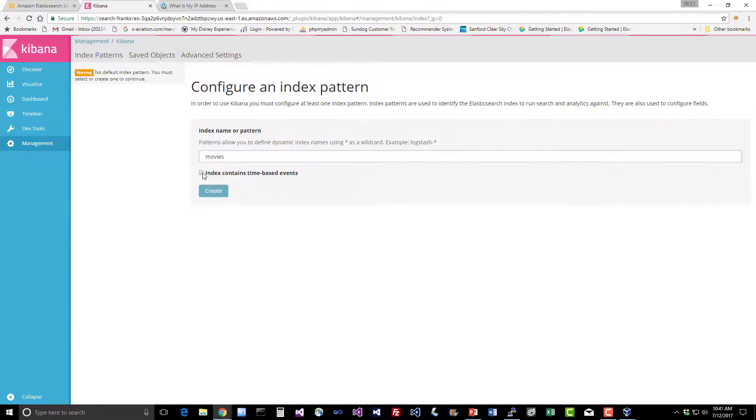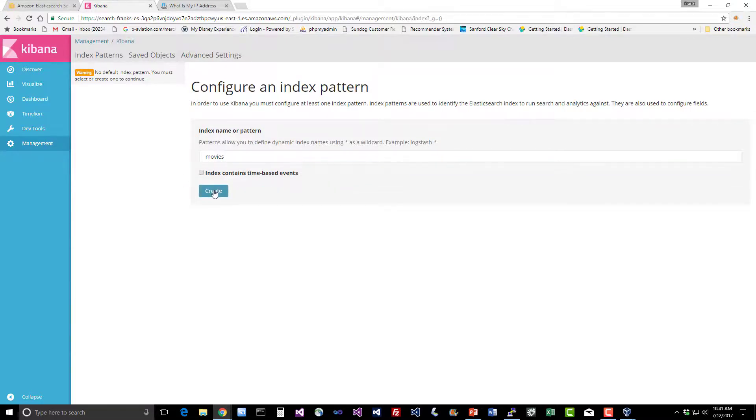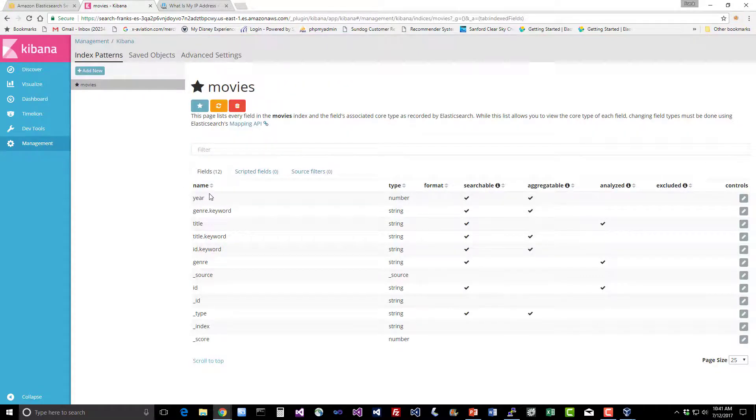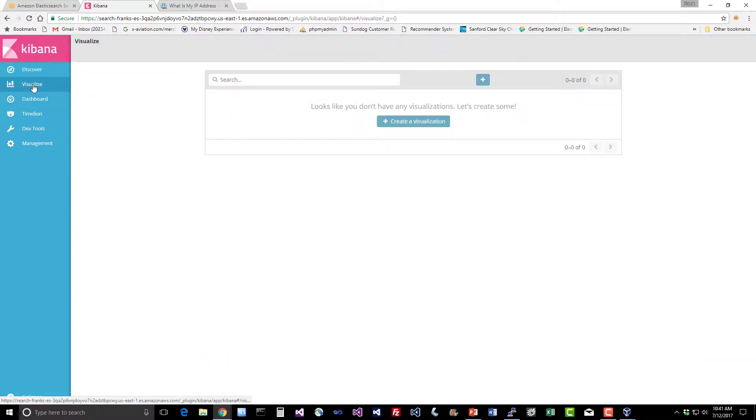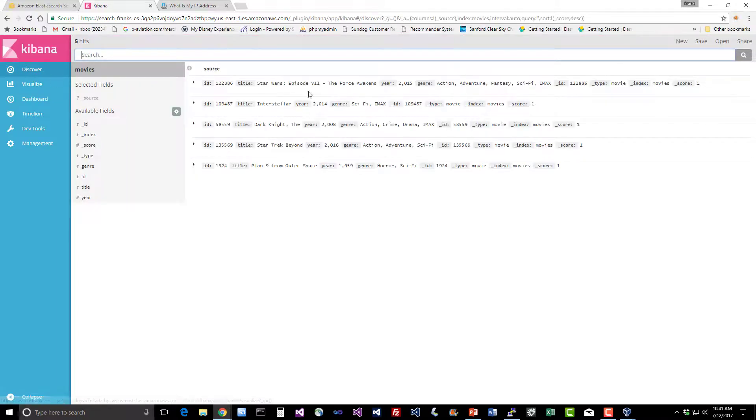We do not have time-based events in this, and we'll say create. Sure enough, there's our movies index and we can visualize it, play around with it, whatever you want to do. Pretty cool stuff. Let's just go to the discover tab and mess around.